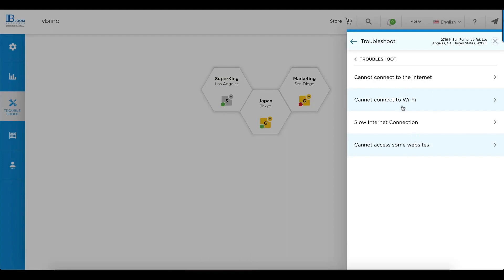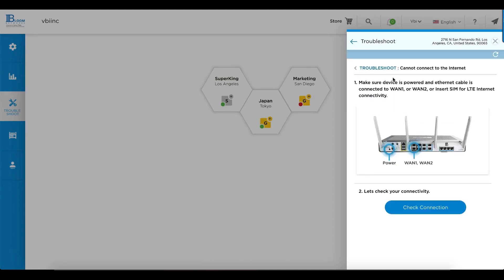When you select troubleshoot, we present you with four options that are common issues. Can't connect to the internet, can't connect to Wi-Fi, slow internet, or you cannot access some websites. Each of these goes through a wizard that helps you very quickly identify and rectify an issue.